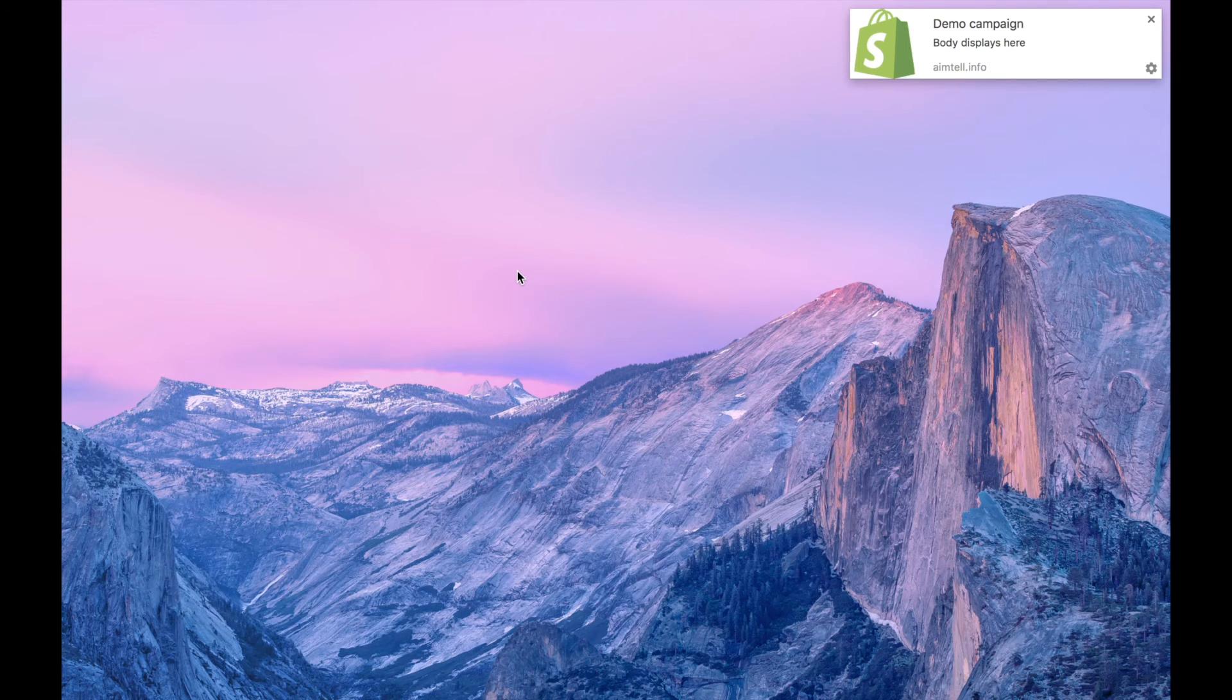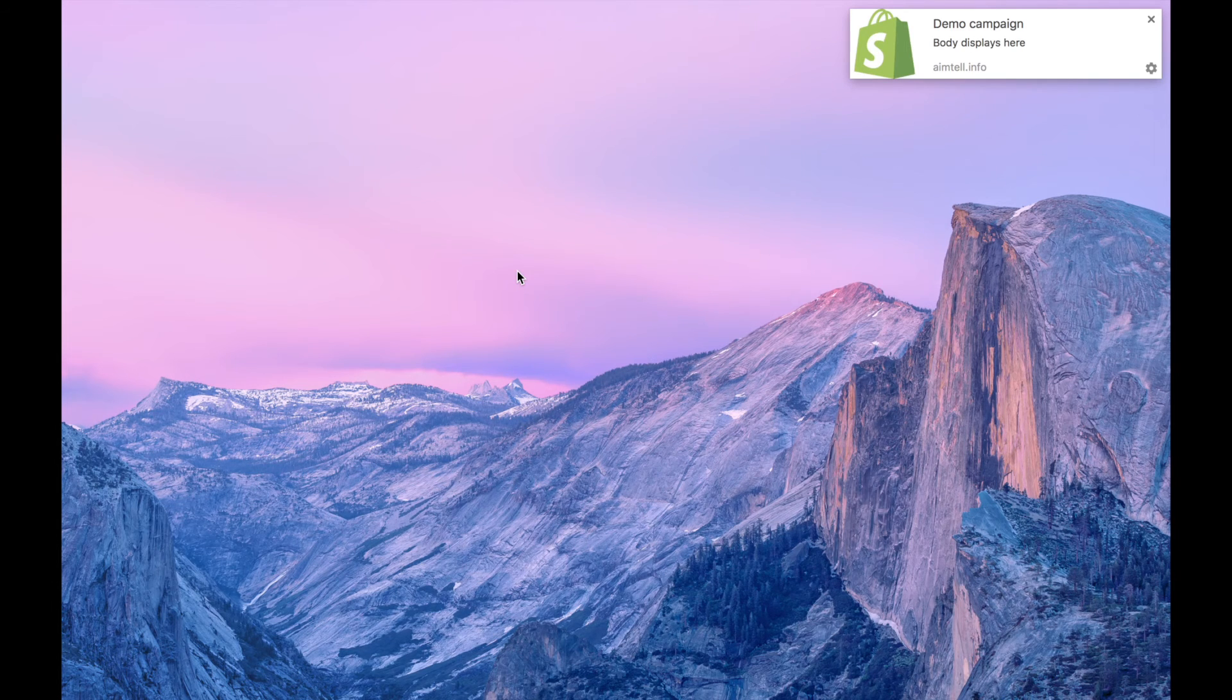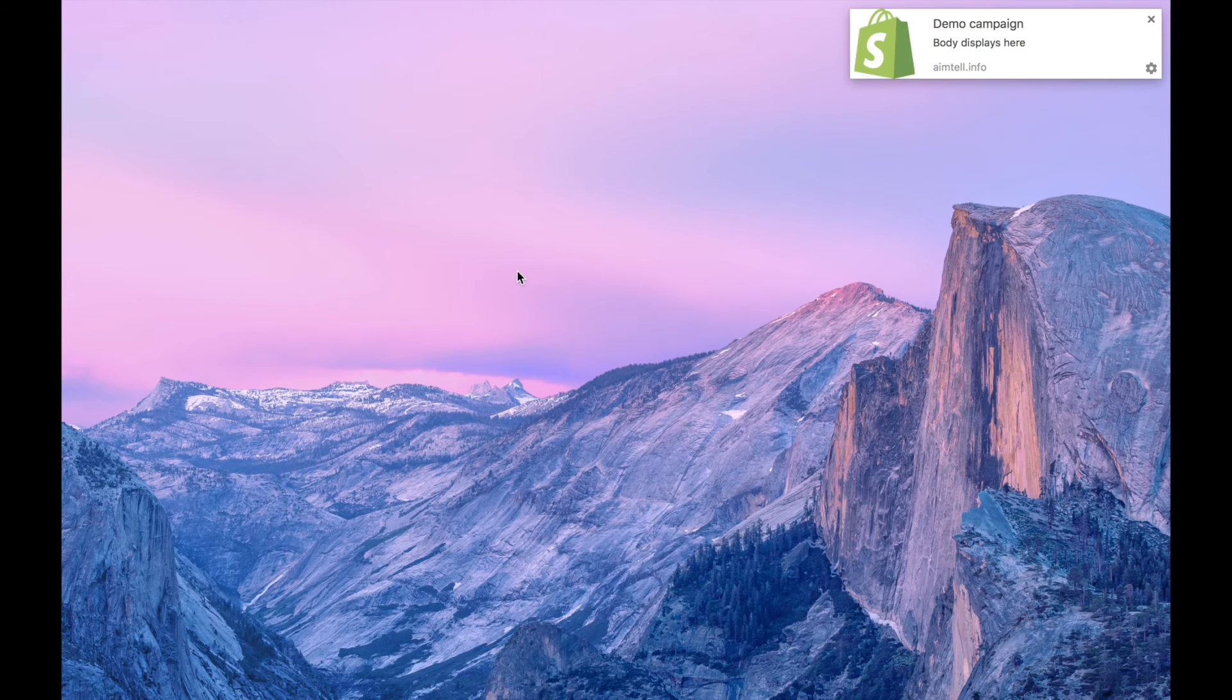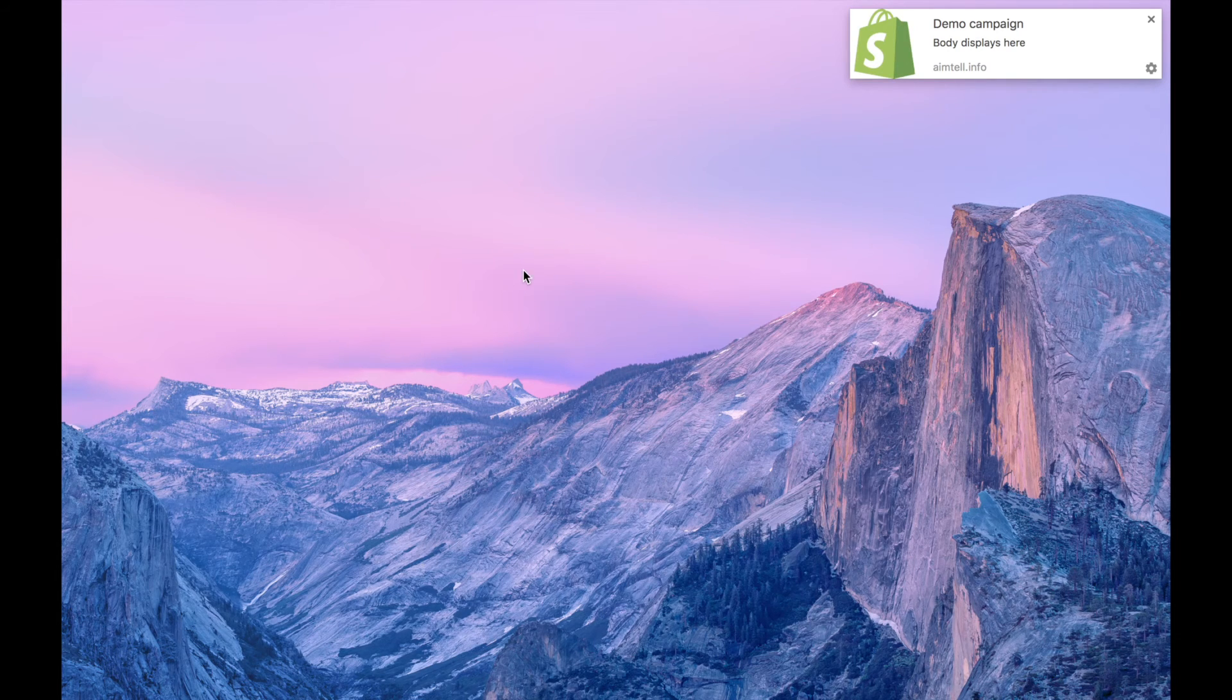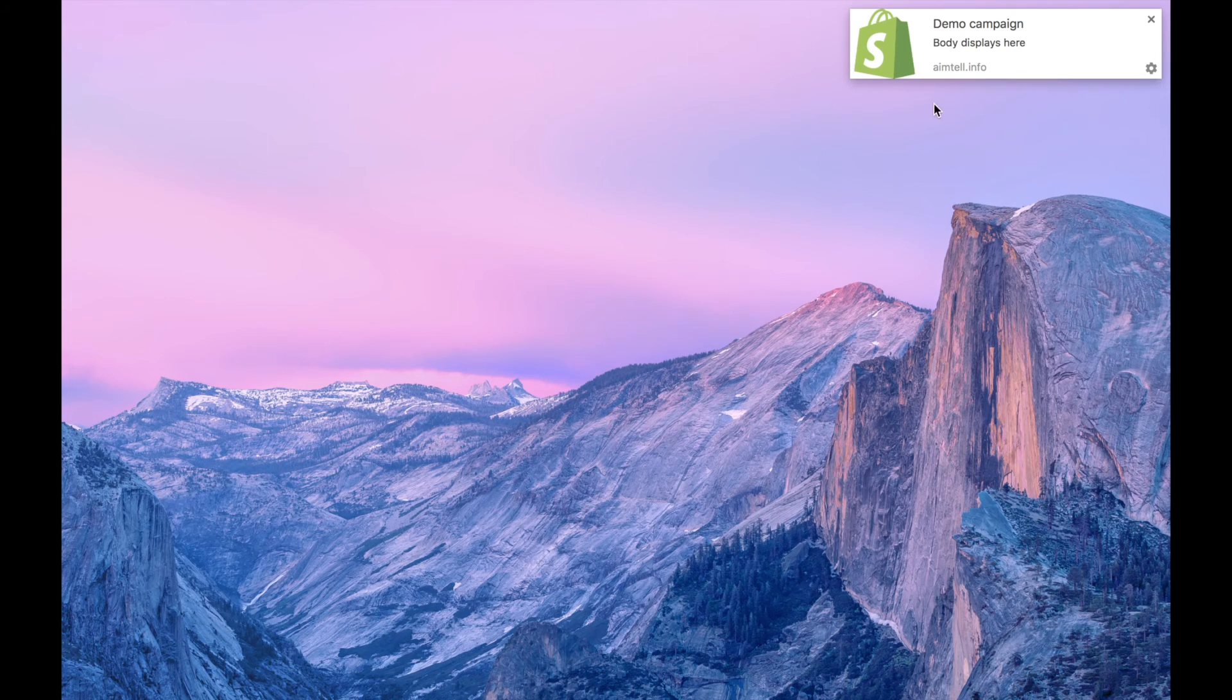And there it is. Even though I was not at the website, and in fact I was not even using a browser, the notification is still delivered.